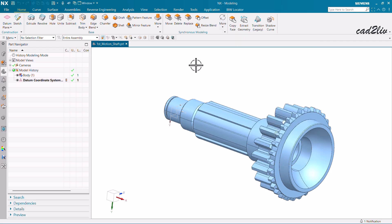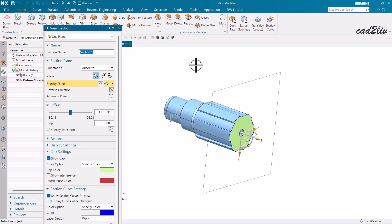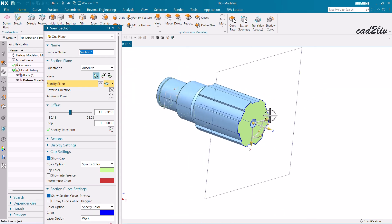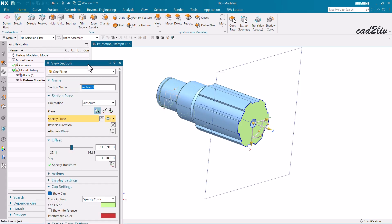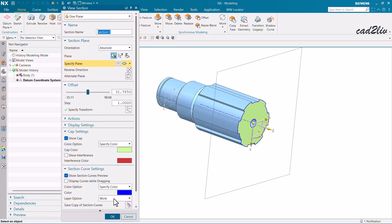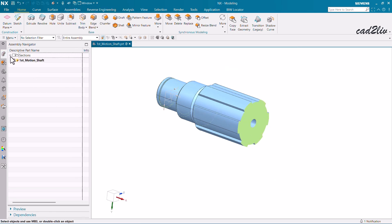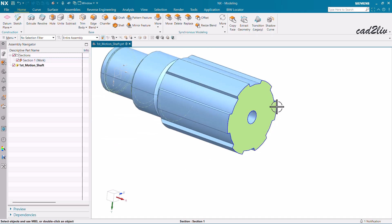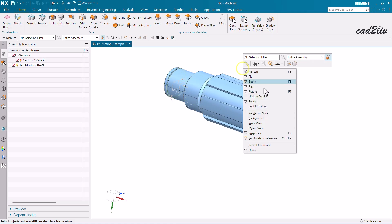You can then modify the model by using the cross curve which is generated by the intersection of the face sets and the plane. Let me show you a demonstration of what section curves means. The curve you're currently seeing in the graphics window is the section curve. This is the curve we are able to edit using the Edit Cross Section command.